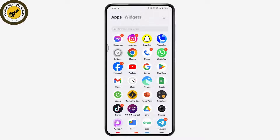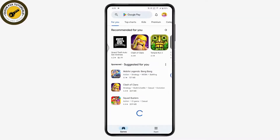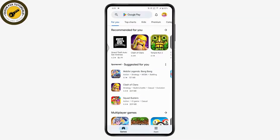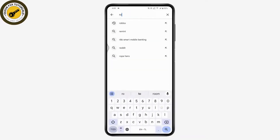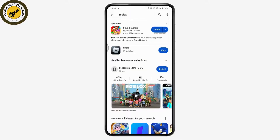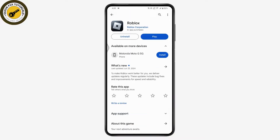Go to your Play Store or App Store and make sure you have updated the application, because if you don't have the updated version you will have problems. Go to the search and search for Roblox.